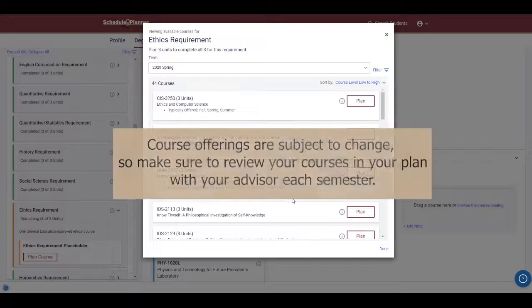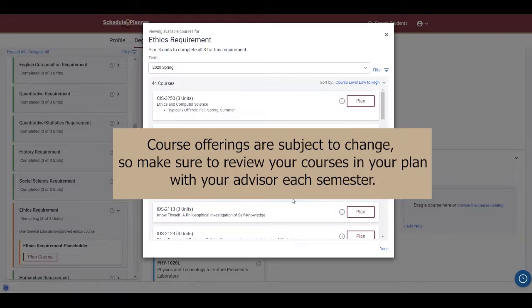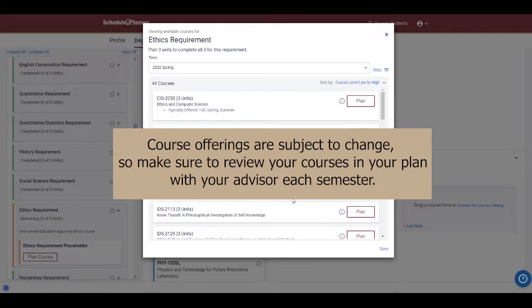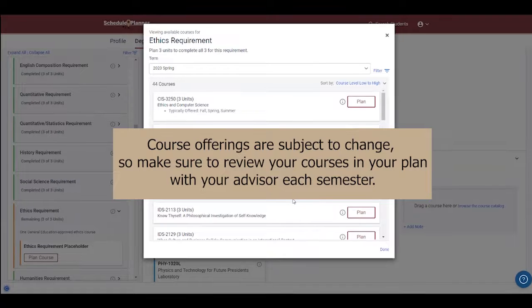Quick disclaimer here, course offerings are subject to change, so make sure you review your courses in your plan with your advisor each semester.